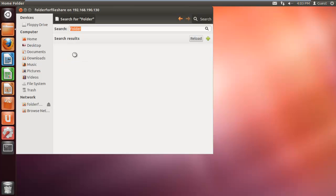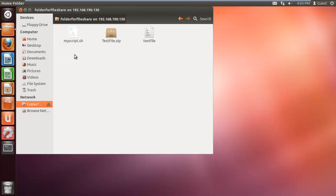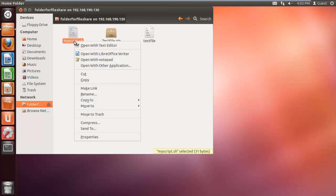With that done, our files will be displayed on that window, which means that we have successfully shared the files across the network.